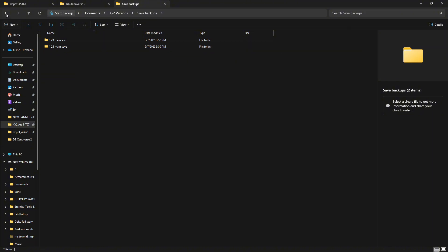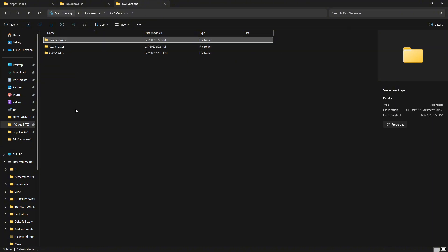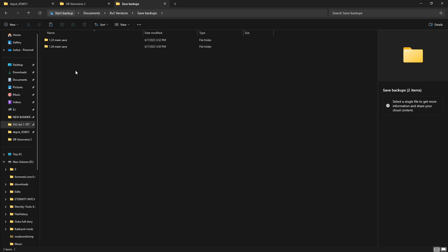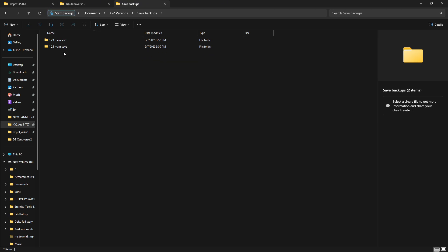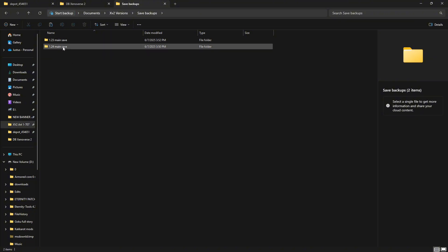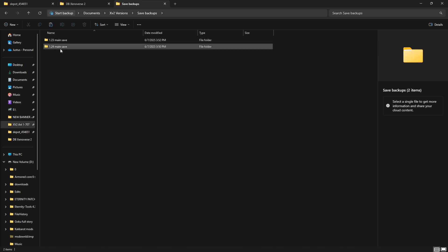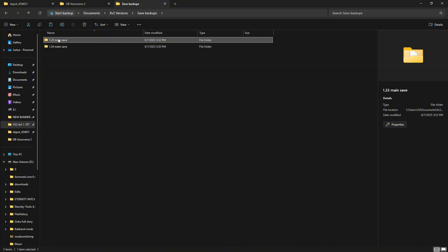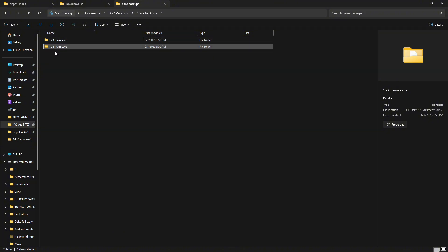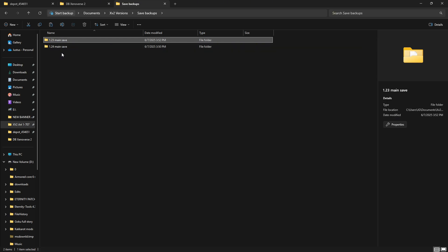As far as the saves go, 1.23 and 1.24 save files don't work on different versions, so you need to have a save file for each one. When you update, your 1.23 save will automatically turn into a 1.24 save - that's how you get both saves so they're the same. But you can't go back with the saves.